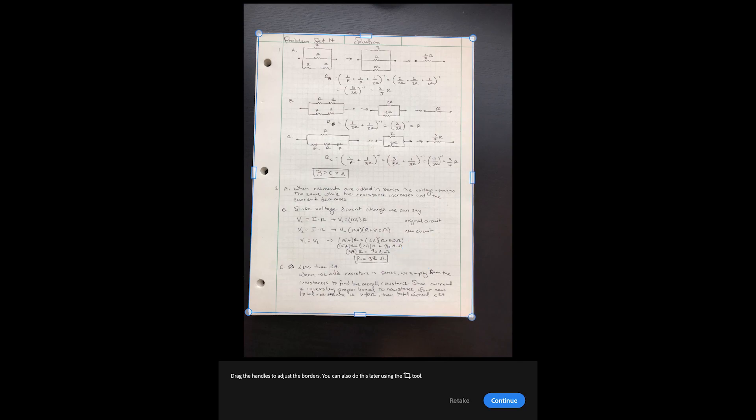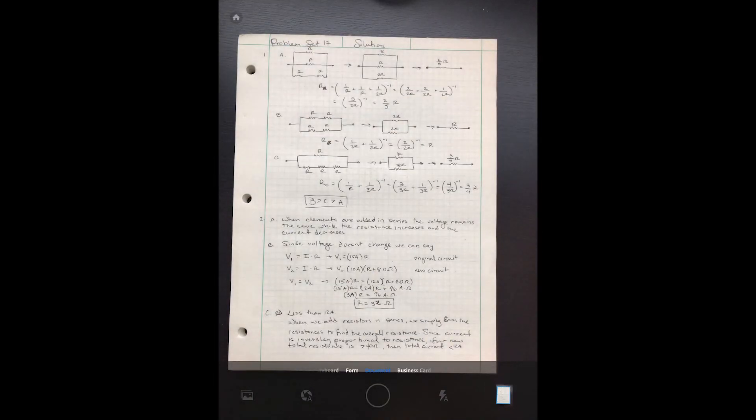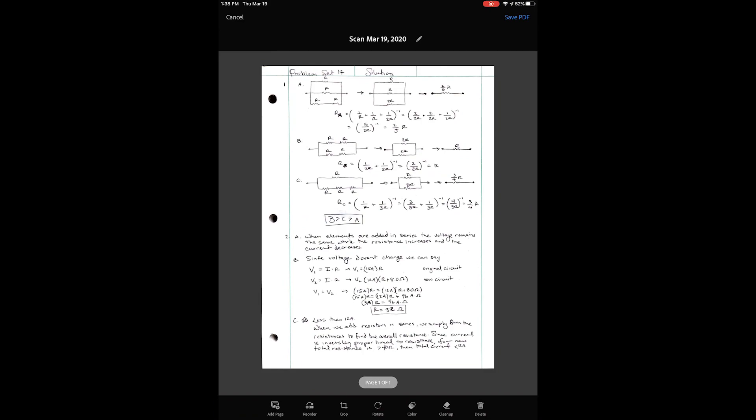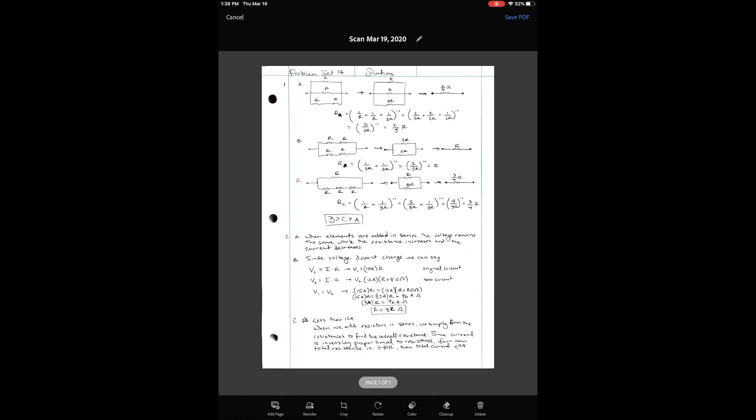You then have the option to crop your image. Touch the picture of your scan in the bottom right to bring up the scan editor where you can do things like add more pages, erase unwanted elements, and change the color of your scan.